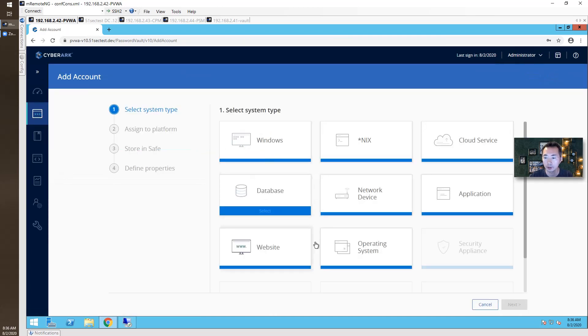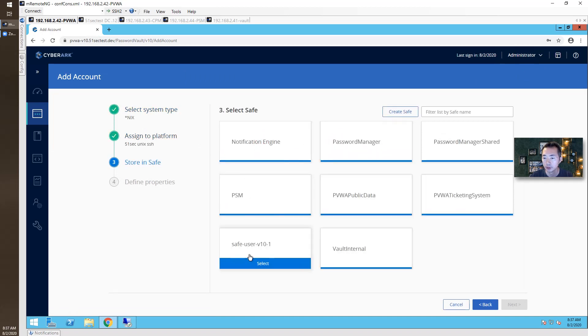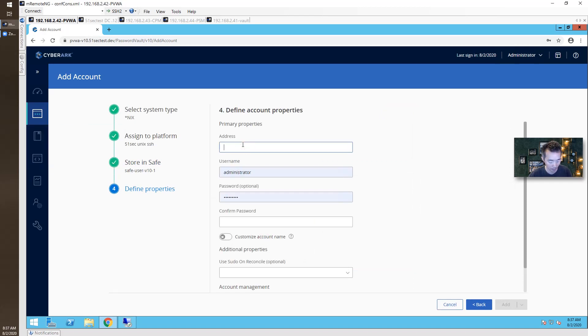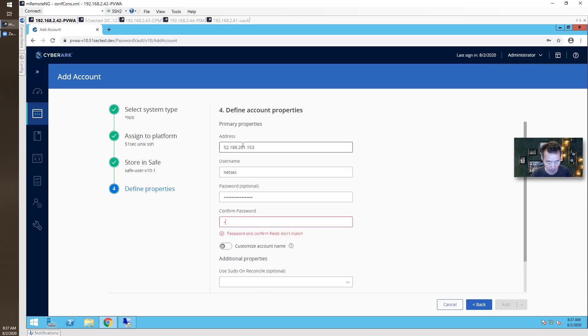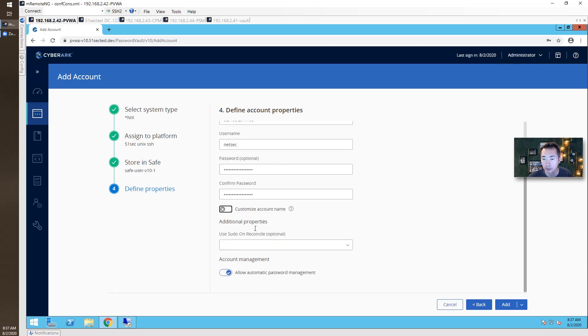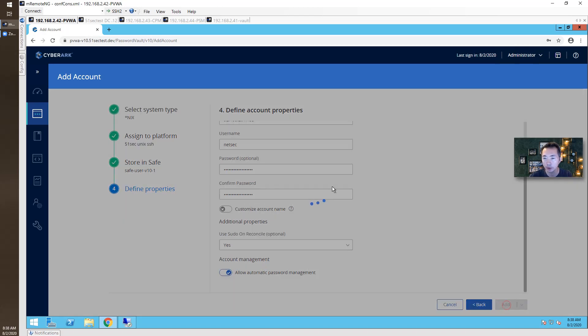Add account. Unix account. Save. Address. I'm going to use one of my cloud servers. Unix account. So here's option. Should we use sudo on reconcile? Well, I think yes. So this is a new option. In old version, they don't have these settings there. But anyway, we enable yes. Add auto registration.